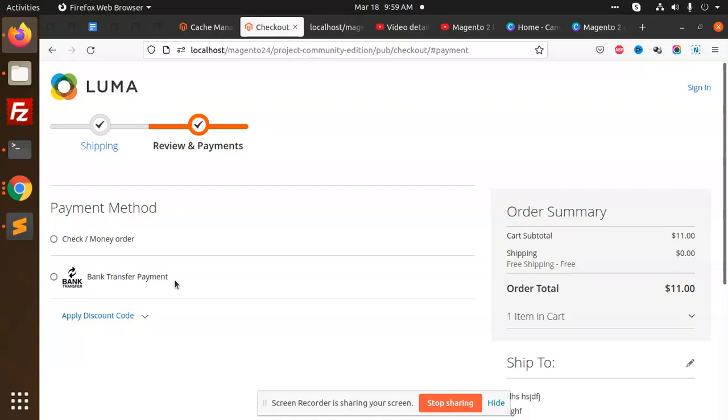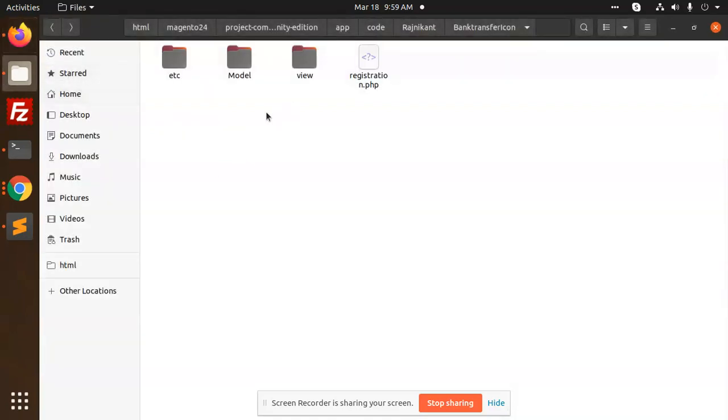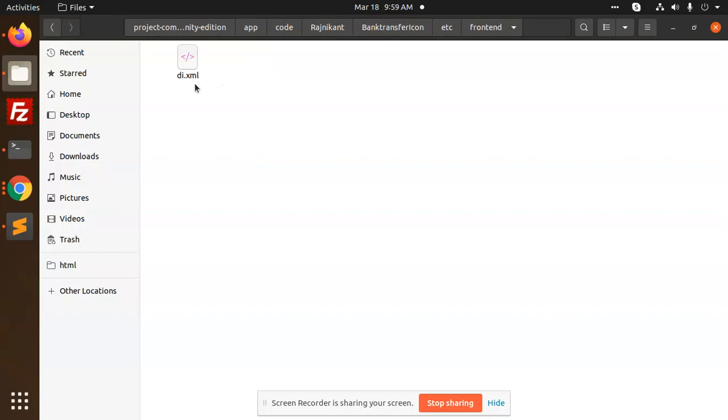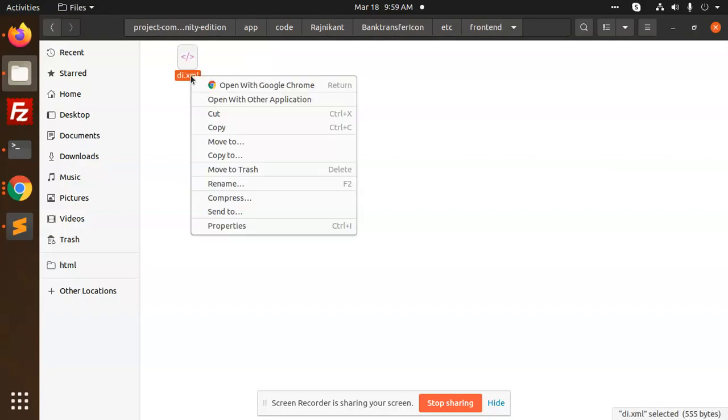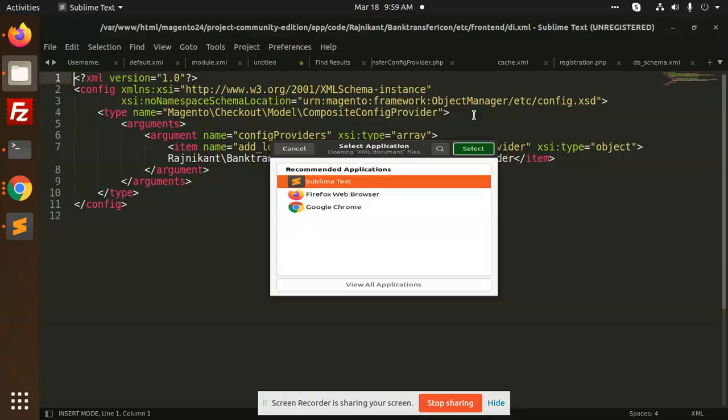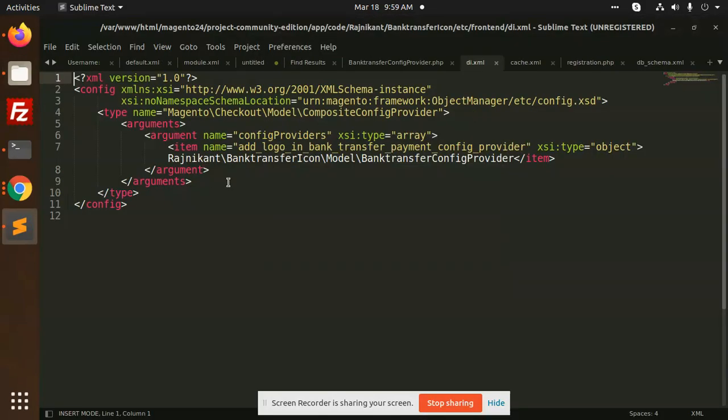So let's start the tutorial. Here we have module.xml, then frontend we have di.xml where we have to override it. Here we are overriding it with Rajnikanth bank transfer model.